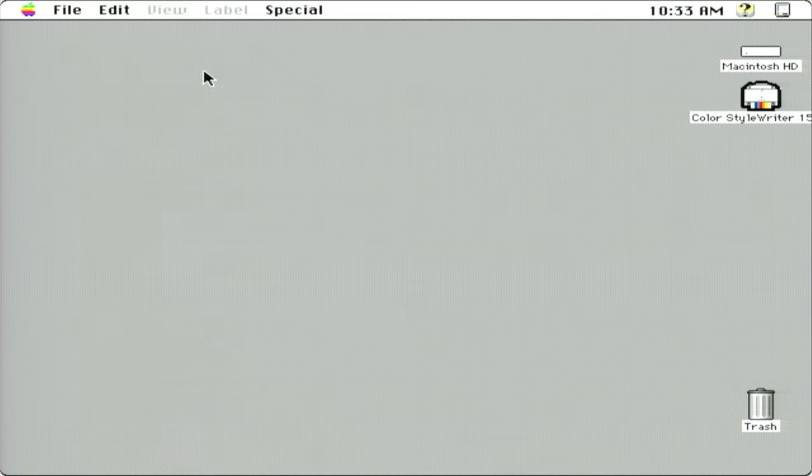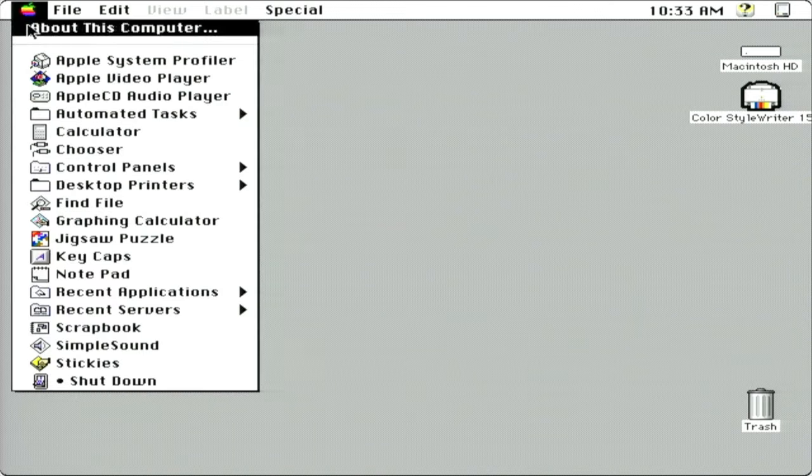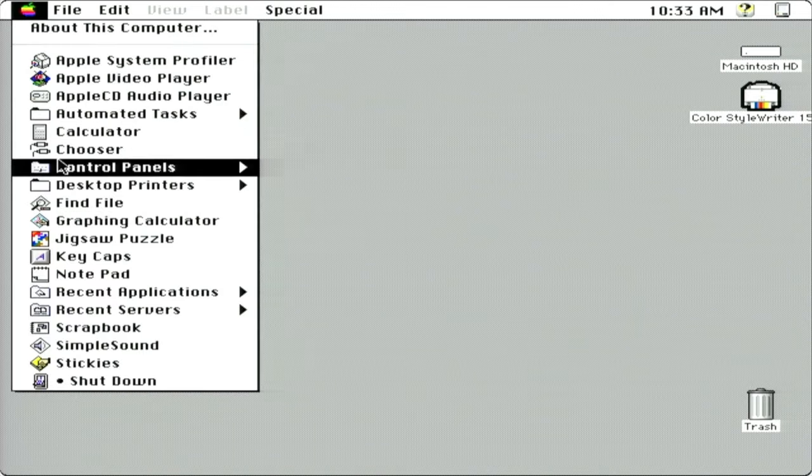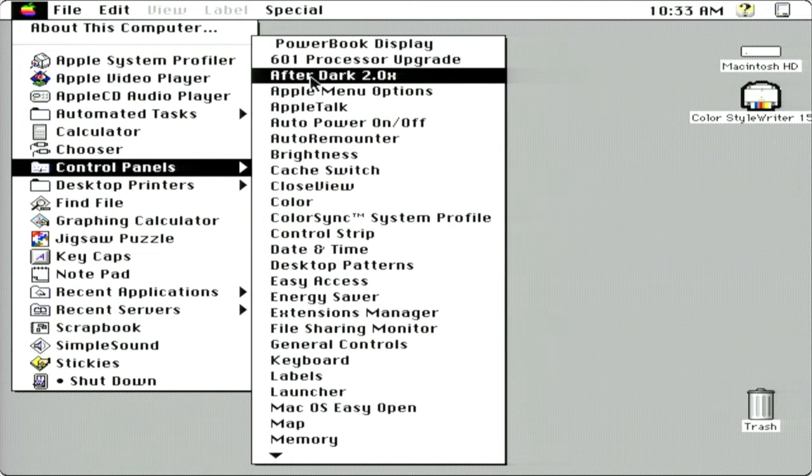Hey there and welcome back. Today I want to take a look at one of my most favorite things to do on the classic Macintosh, and that was the After Dark Screensavers.